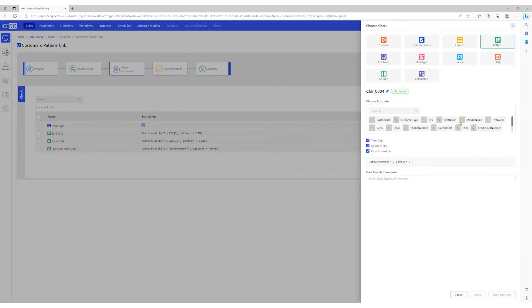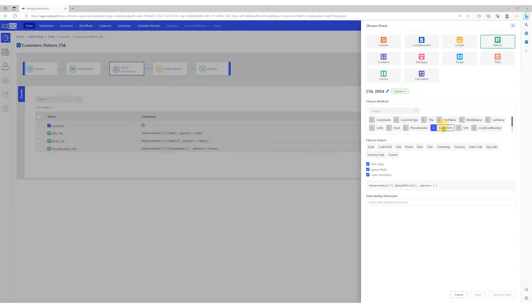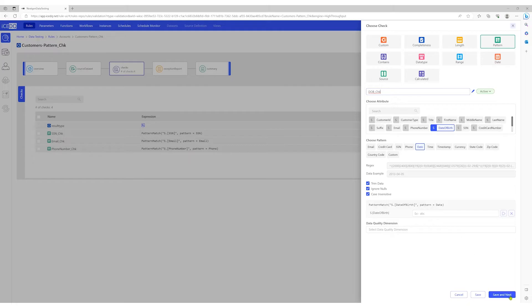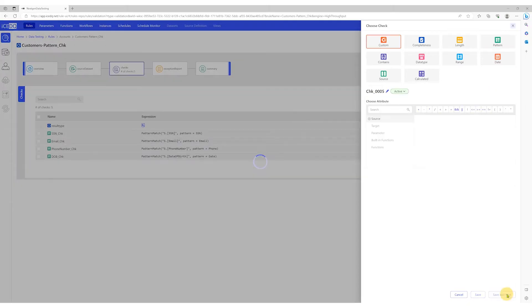Select pattern, select the date of birth column, and choose pattern date. Let's give the check an appropriate name. We'll save this check and move on to the next column.